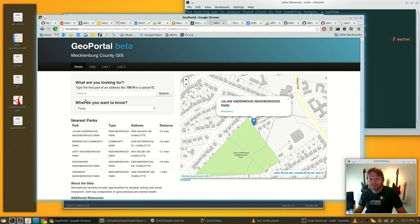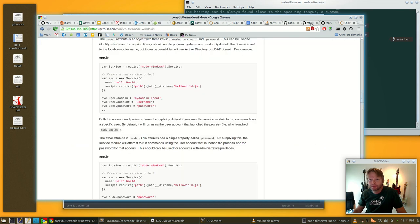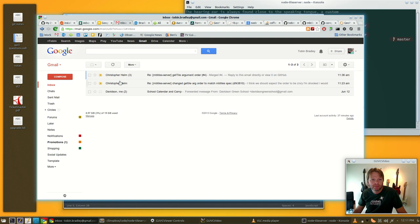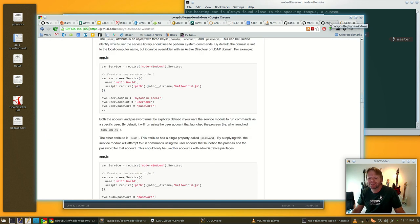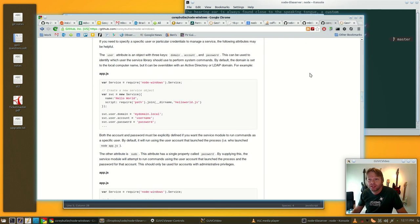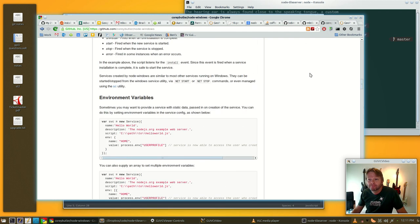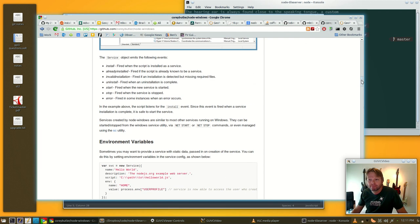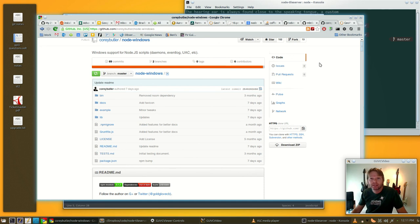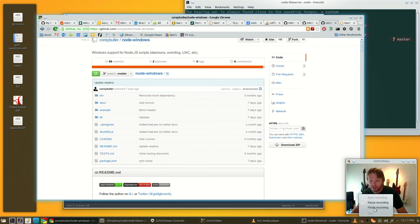Well that's it, I hope you enjoyed that, and thanks again to Chris Helm, Christopher Helm. Big thanks to him for this script, and it was a big help. Now I've got a tile server that will handle as much as I can possibly throw at it. I'll see you guys next month, bye bye.